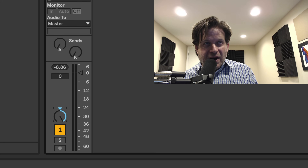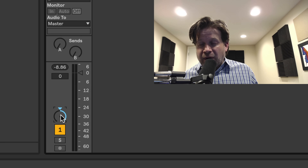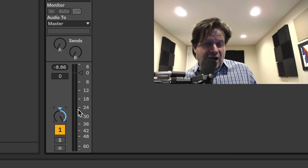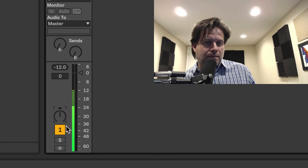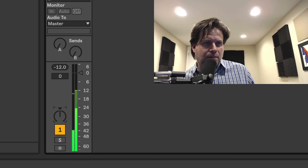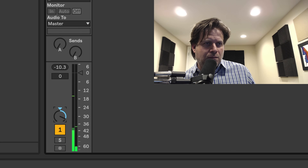If I move it all the way to the right, you'll hear the opposite — only the right side information comes through, and the left side is lost.